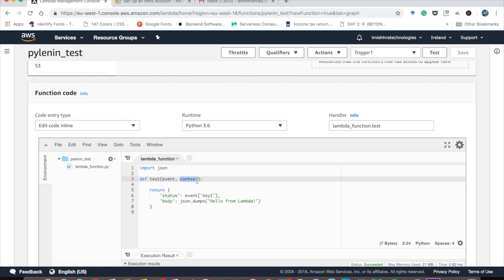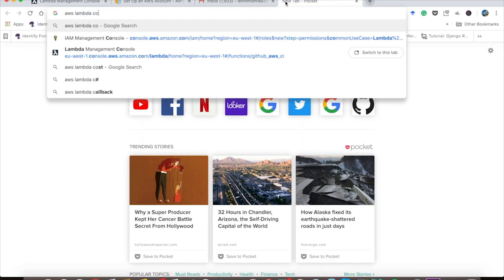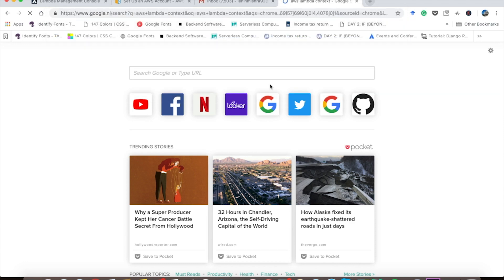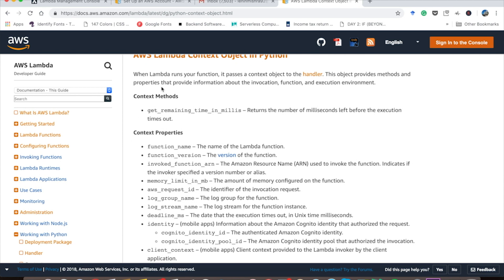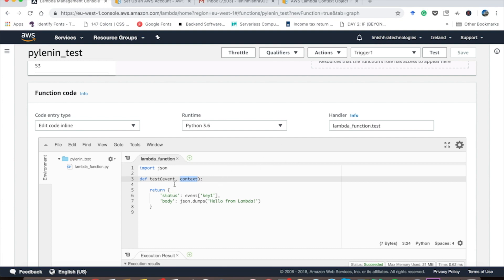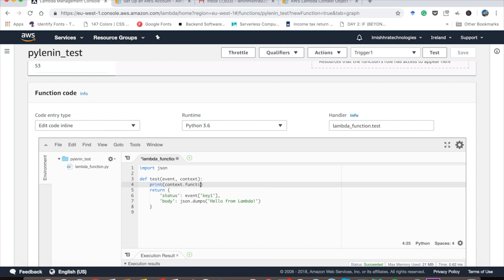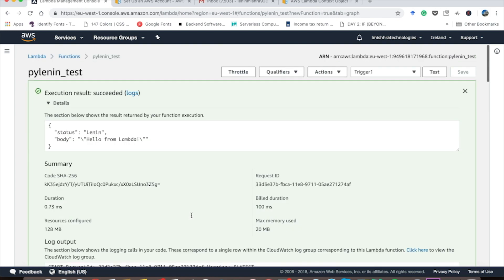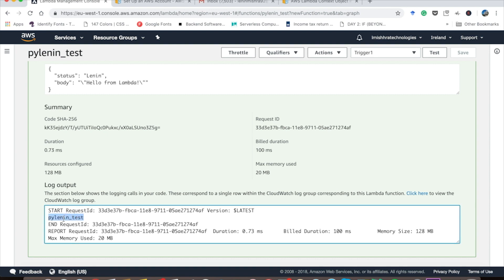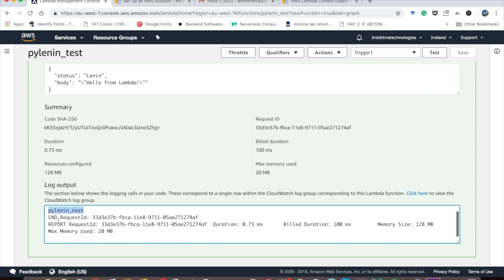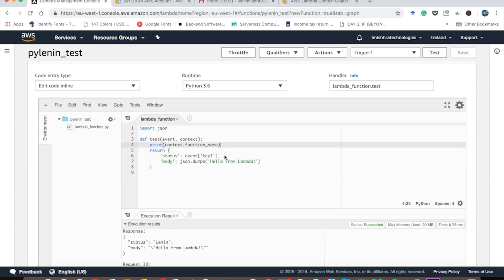Now, what is context? Context is basically all the information, kind of like metadata about your AWS Lambda function. If I go to Google and search AWS Lambda context, you can see that the AWS Lambda context object contains all these methods and properties. So basically you get function name, function version, invoke function ARN. All kinds of information about the invocation function and execution environment. So if I copy this function_name, let's go back to our AWS Lambda and we are going to print context.function_name. We can run this and it says the function name is PyLenin underscore test. So basically you can use the event object and the context object in all of these ways.